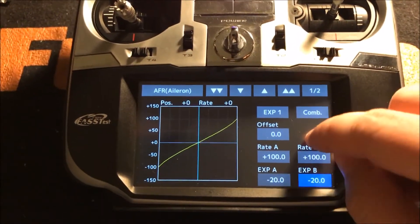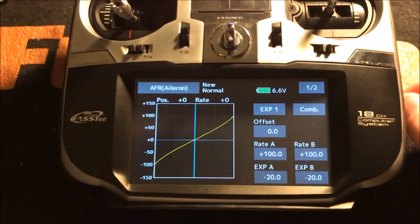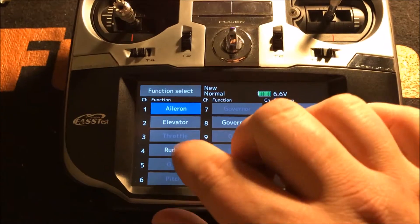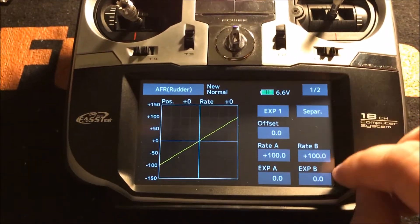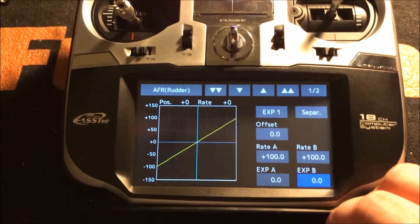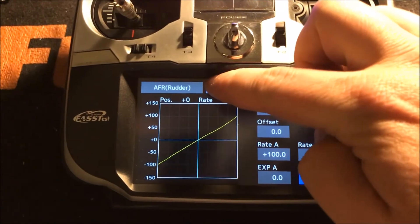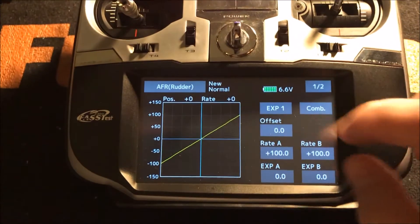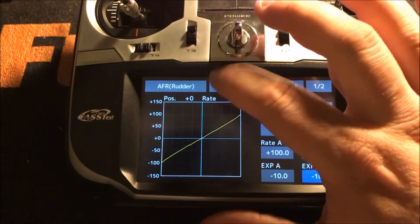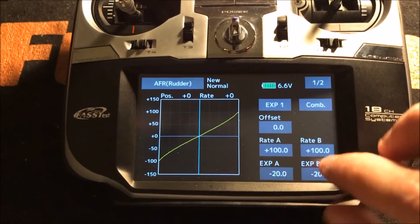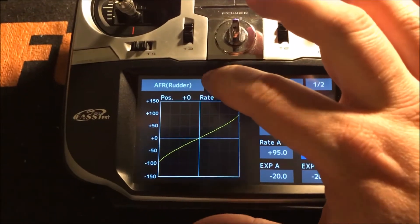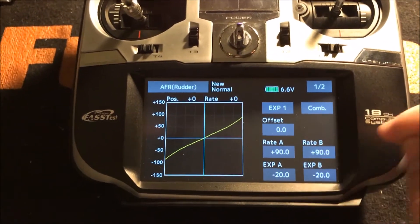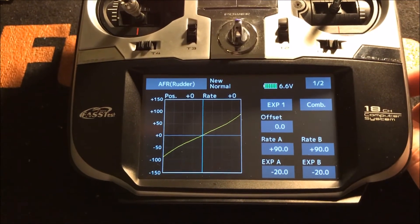I'll give it 20. If I want to change the rudder, go over here, select rudder, go back to page one, and let's give it 20 as well. There's that option about separate and combined — set it to combined, give it 20, then let's give it a slower rate. So there's a slower rate, and that was for normal mode.